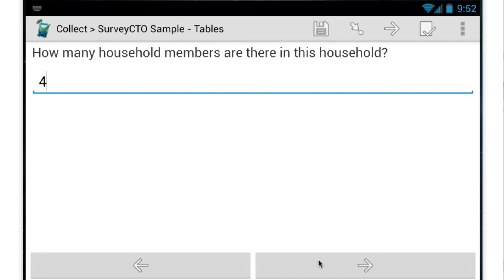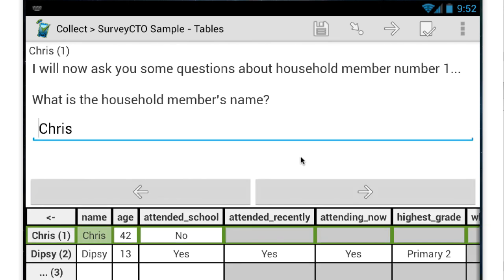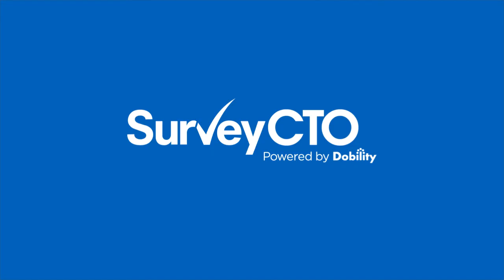So this interface is how enumerators enter repeated information onto a digital device based on a digital form, somewhat analogous to how enumerators fill out tables in paper surveys. Thanks very much for joining me.